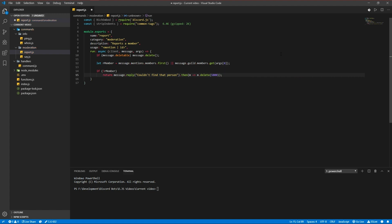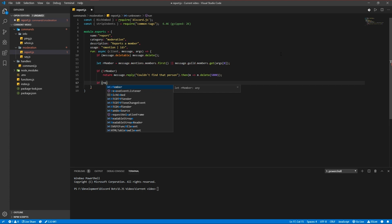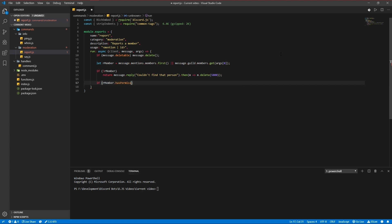If the member has ban members permissions or the member is a bot, return another message.